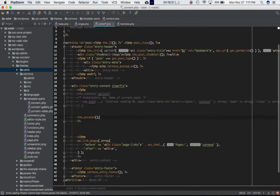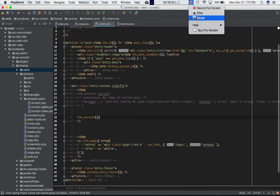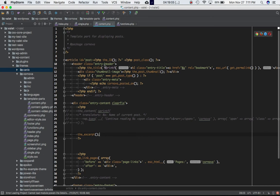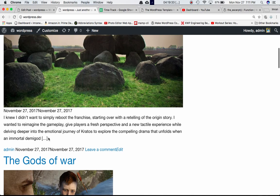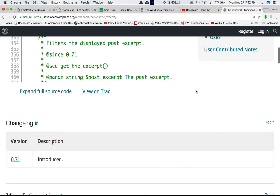Inside content.php — without going over all the details — it's displaying the title, date, and content of the post. Instead of using the_content, which displays the full post content, I'm going to use the_excerpt, which displays only 55 words from the post content. If you refresh the page you can see that instead of the entire content we're only getting 55 words.